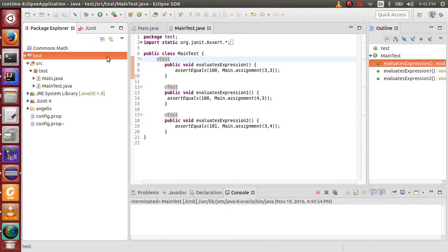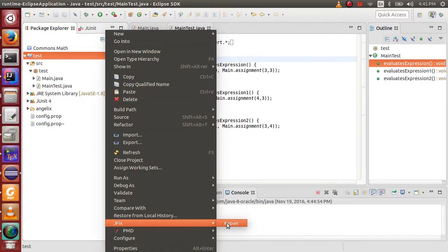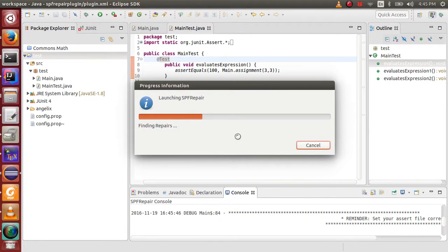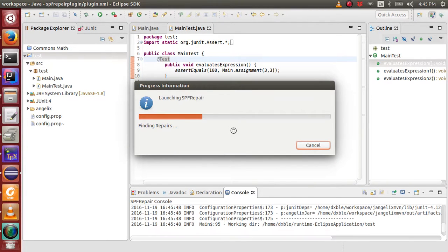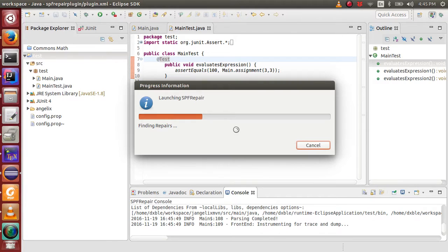We now instruct JFX to find the repair. We can see JFX has been launched to find repairs. Just wait a little bit for JFX to work on it.